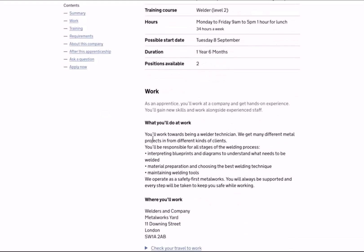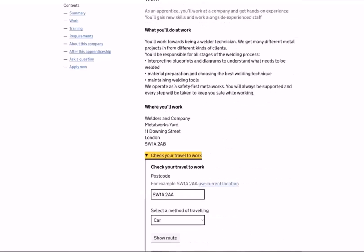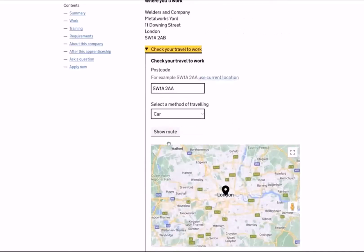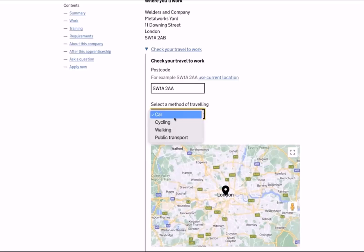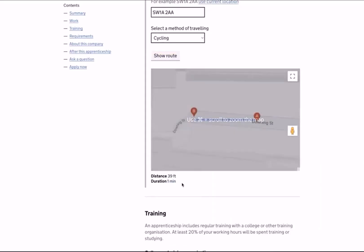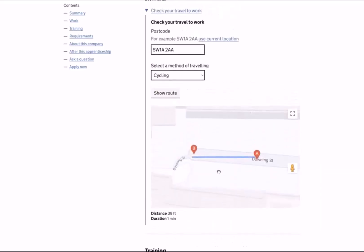As we move further down the apprenticeship vacancy, you'll see further information on the type of work the apprenticeship entails and what you'll be doing on a day-to-day basis. The employer's full address will be given, and you can use the 'Check travel to work' option to understand where the employer is located and plan how you will get to work. You can view the suggested route by car, public transport, walking, or cycling, and use this feature to plan if you're able to travel there and how long it might take.